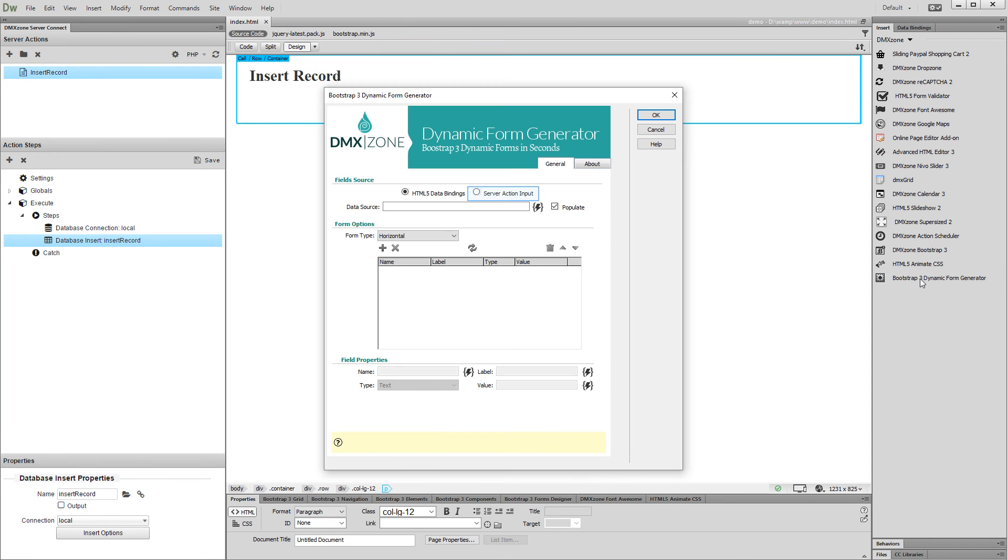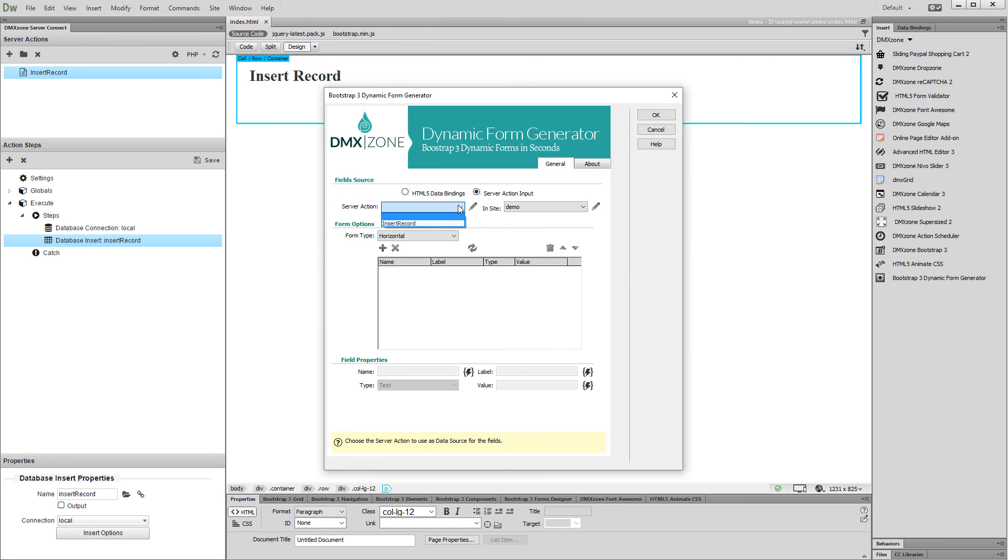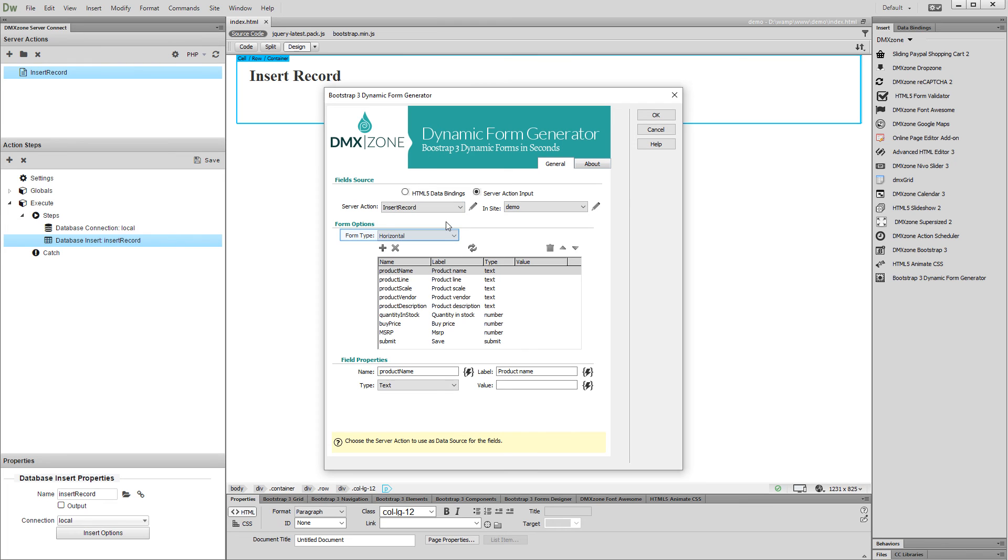Select server action input as a field source. Then, select your insert record server action from the dropdown and select your form type. We select vertical form layout.